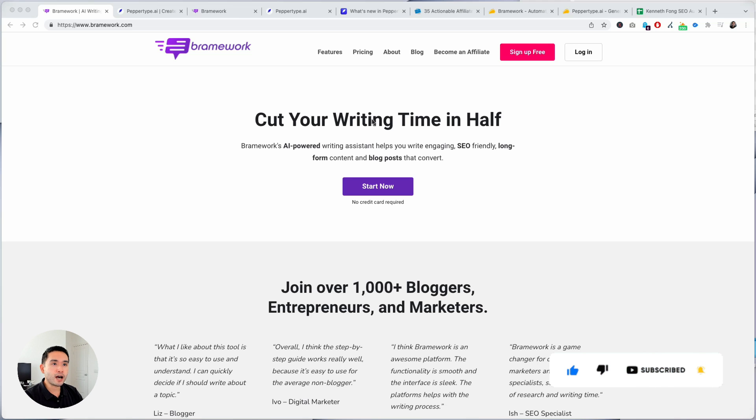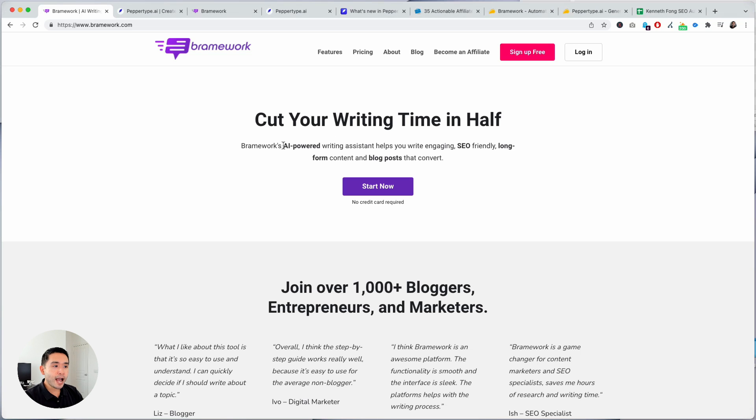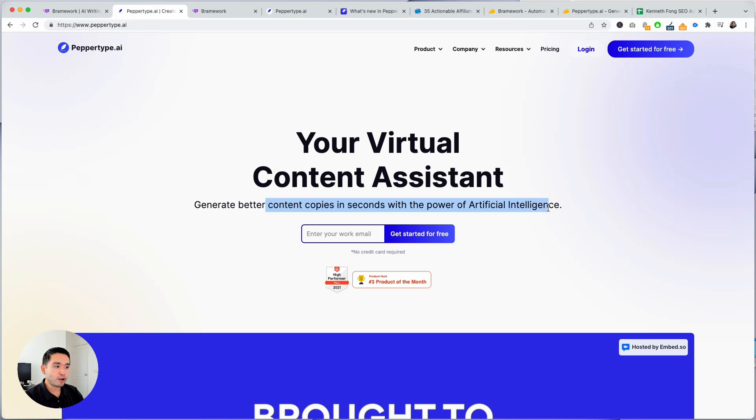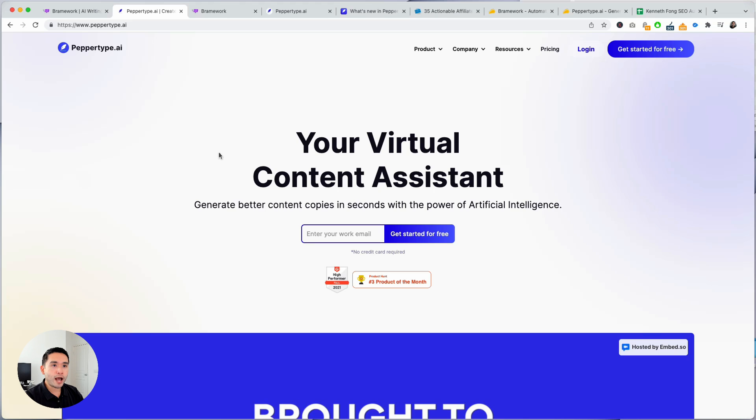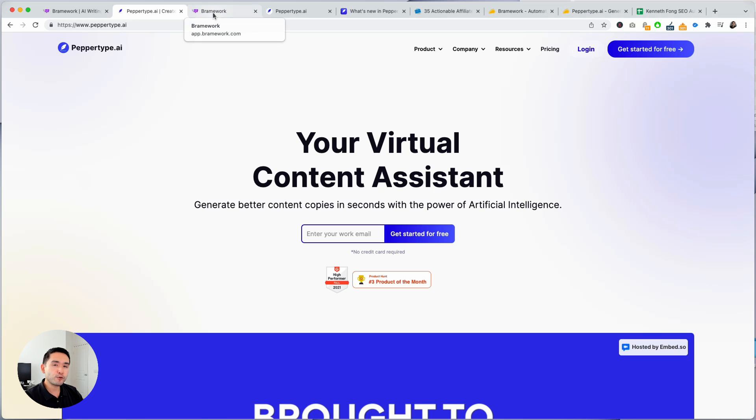So let's start off with Brainwork versus PepperType AI. Both are AI-powered writing assistants. They use artificial intelligence to generate copy, but they're very different. So I'm gonna start off with Brainwork and tell you my thoughts about it and take you through some examples.